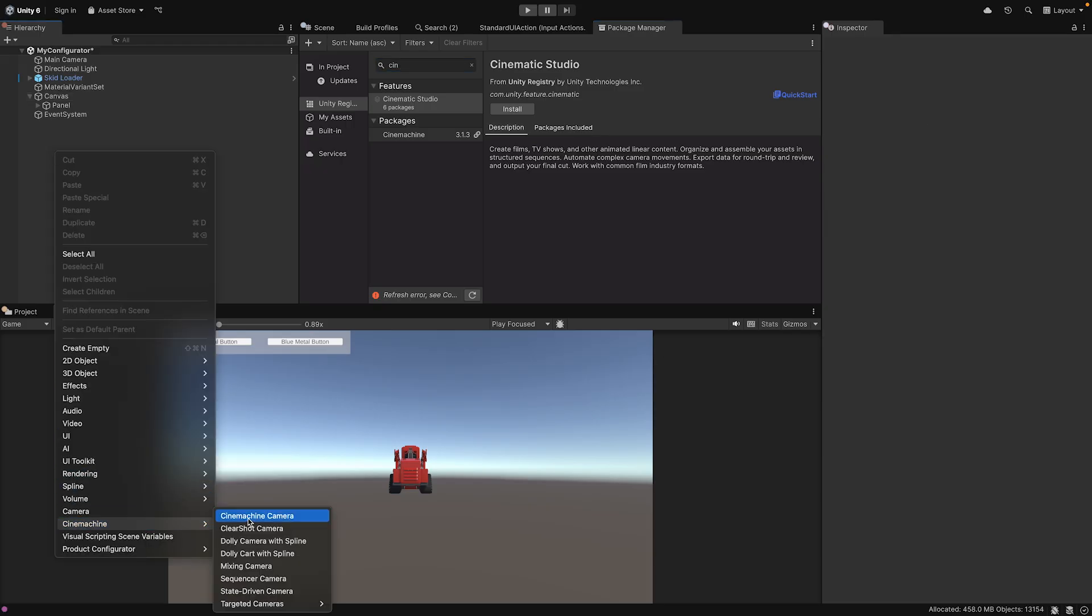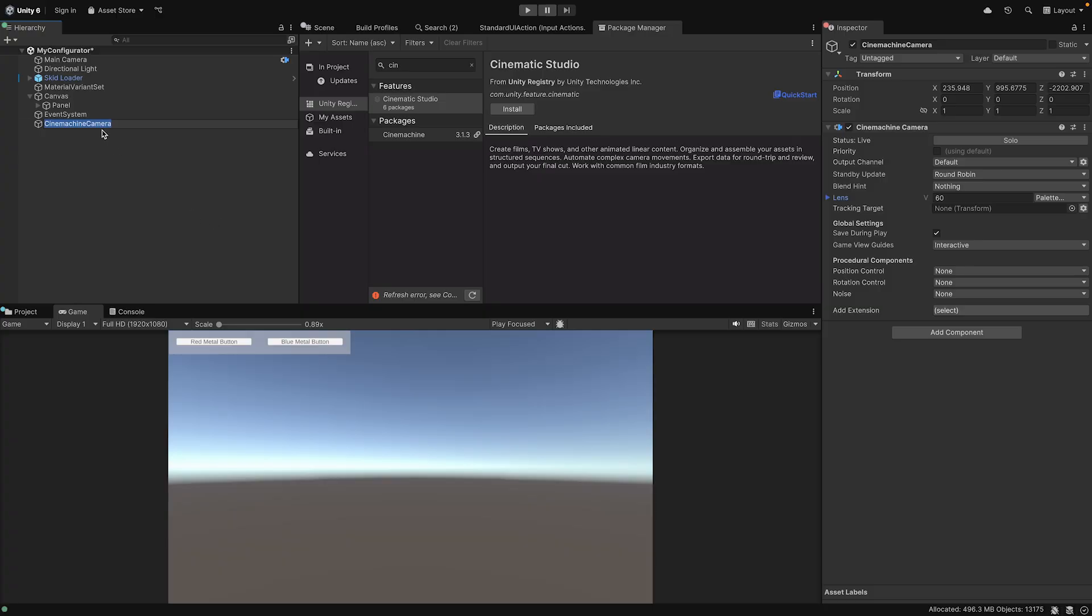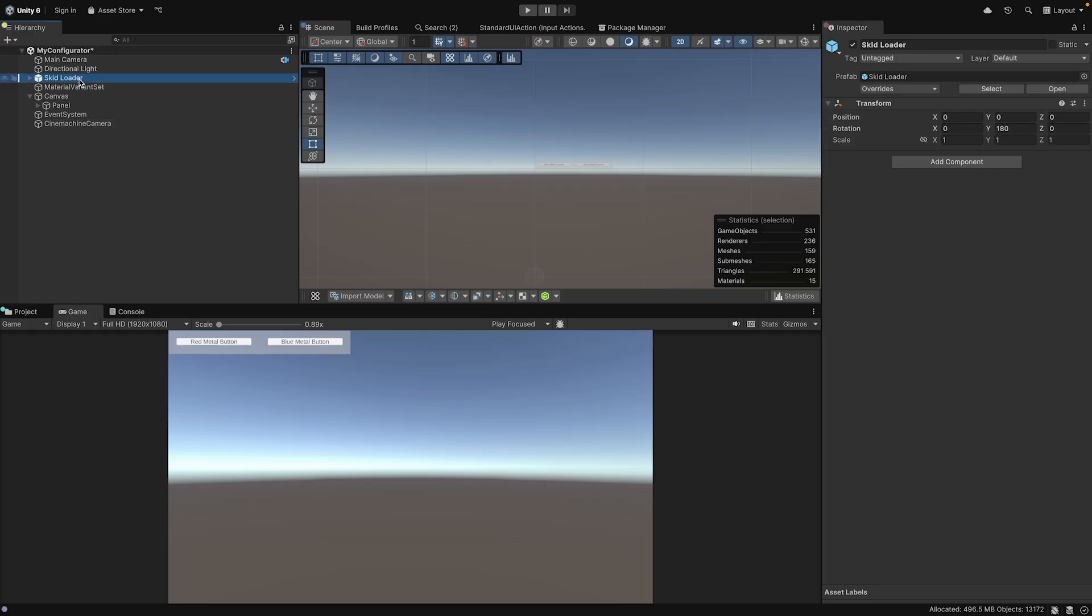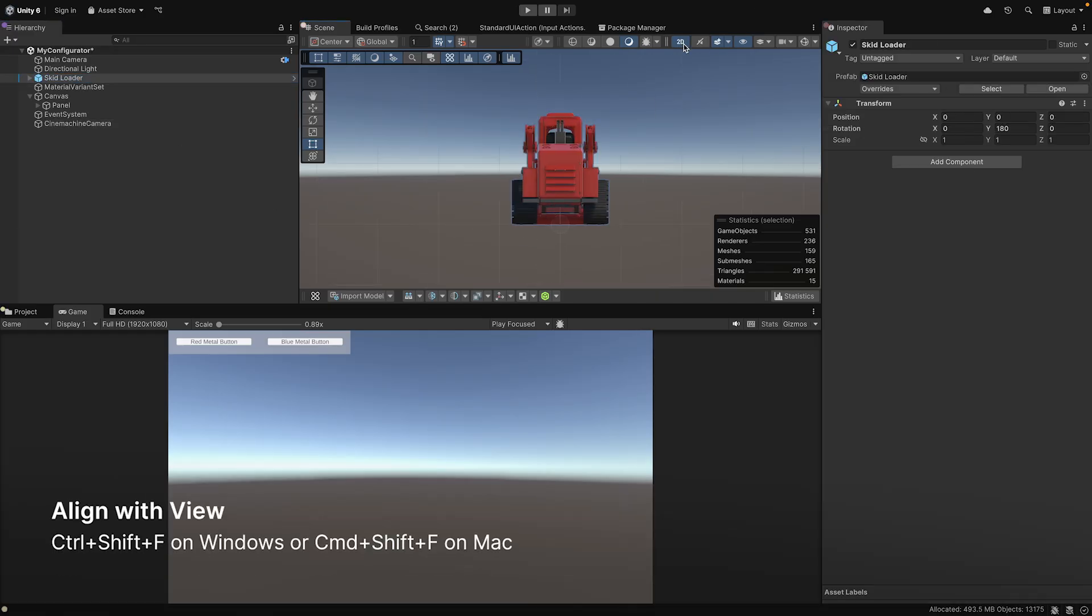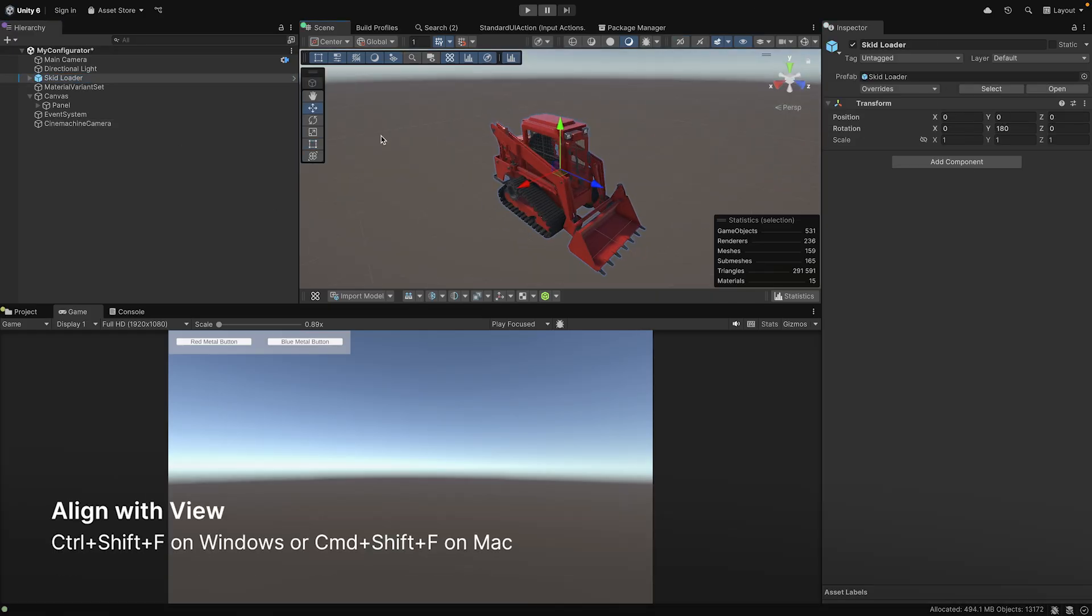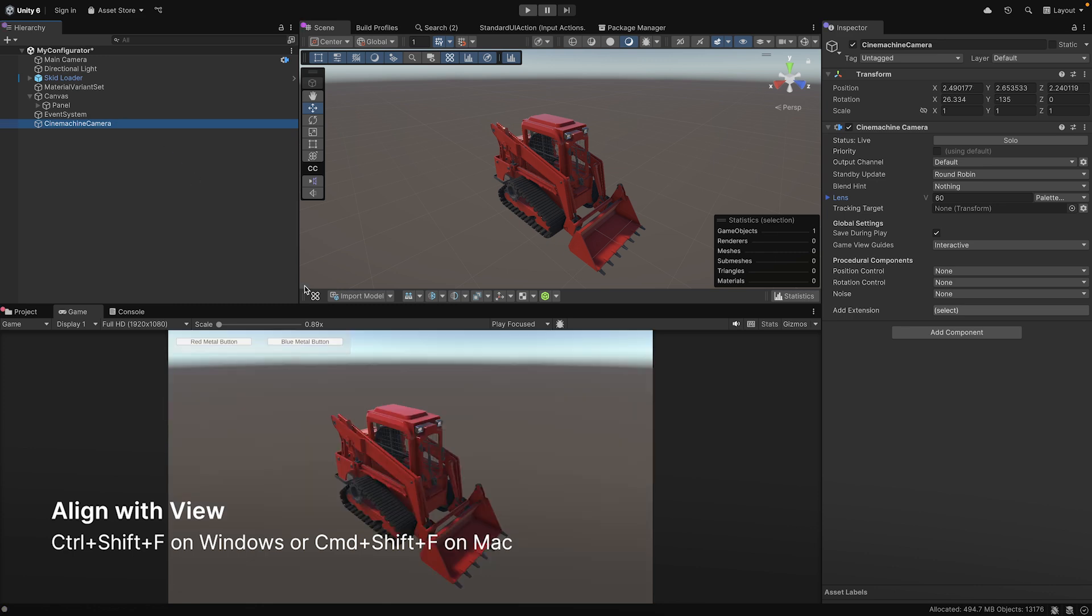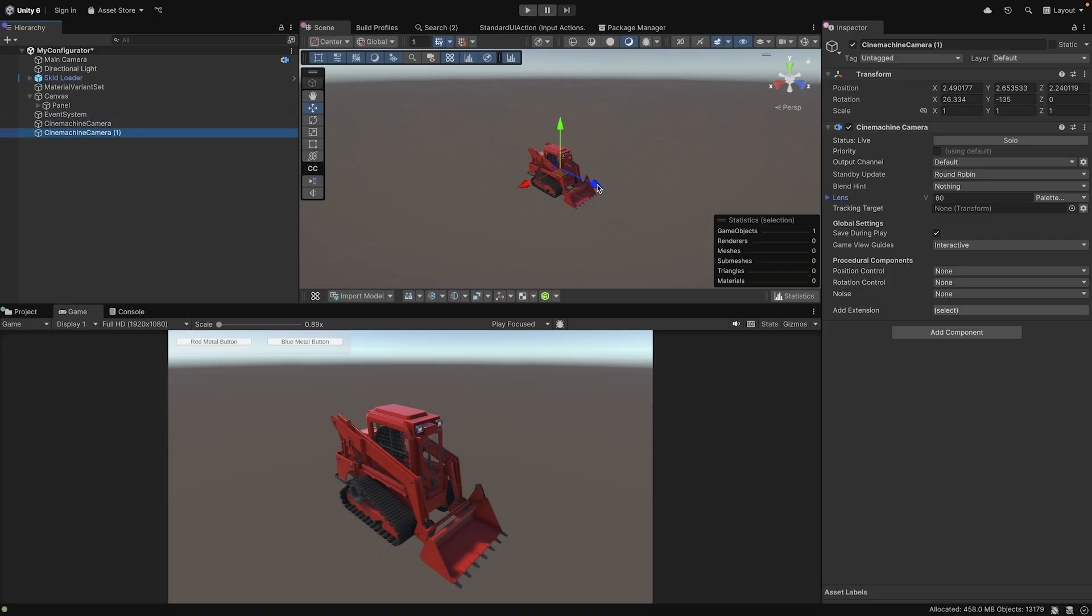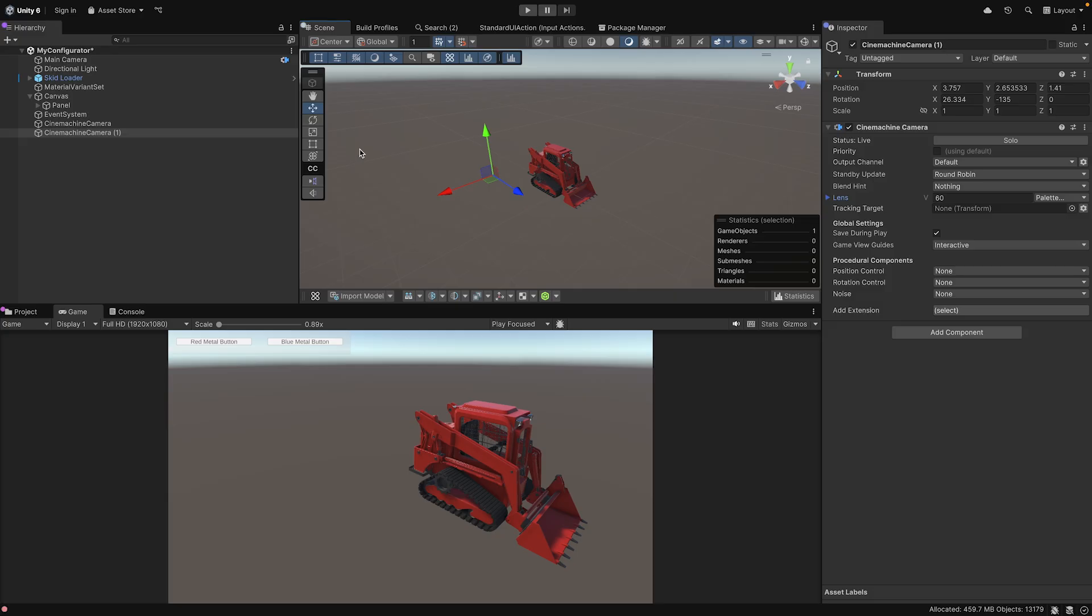Position this camera to show your product from a desired angle, perhaps a close-up view that highlights the material changes. One tip here is to use Align with View for a starting point using Ctrl+Shift+F on Windows or Cmd+Shift+F on Mac. From this position, it's easier to find your desired angle. Add two to three cameras, and the Cinemachine brain handles all smooth blending between cameras automatically in runtime.